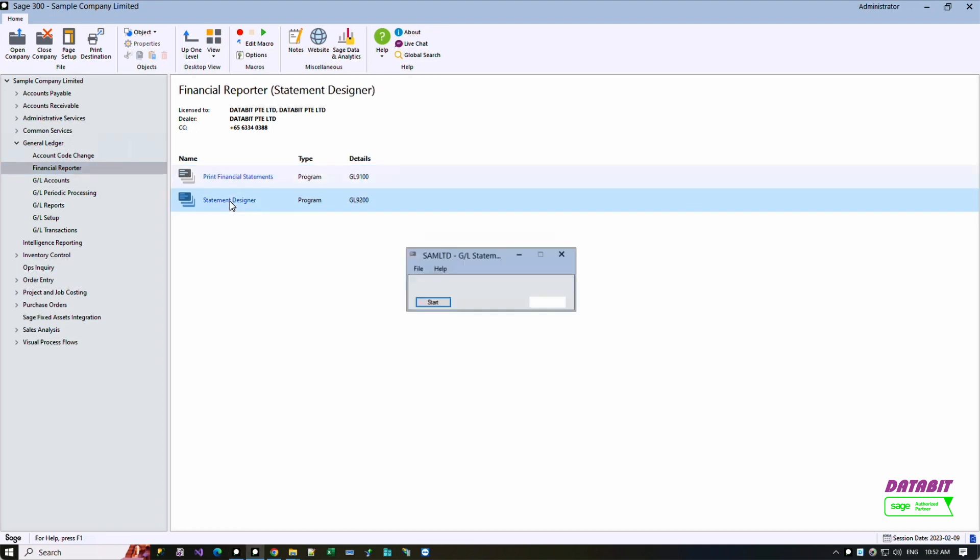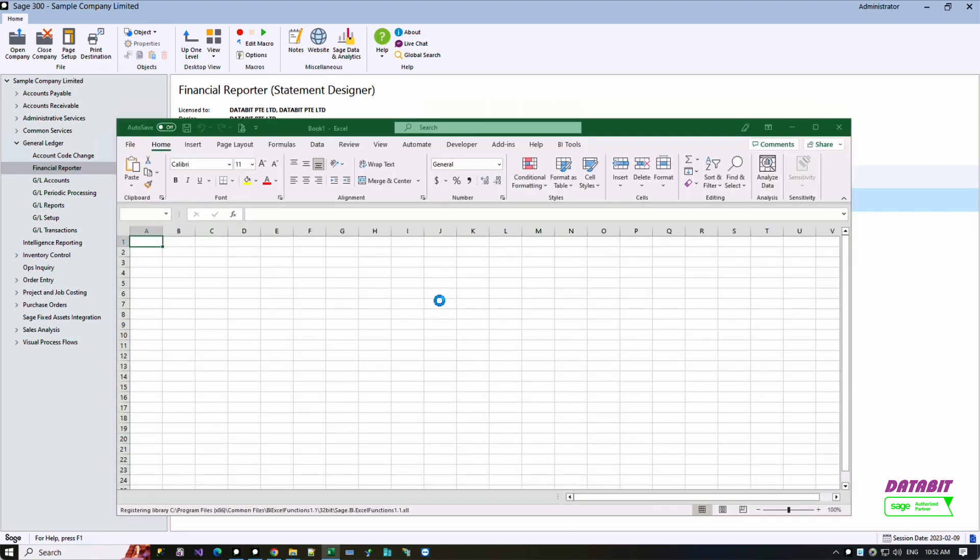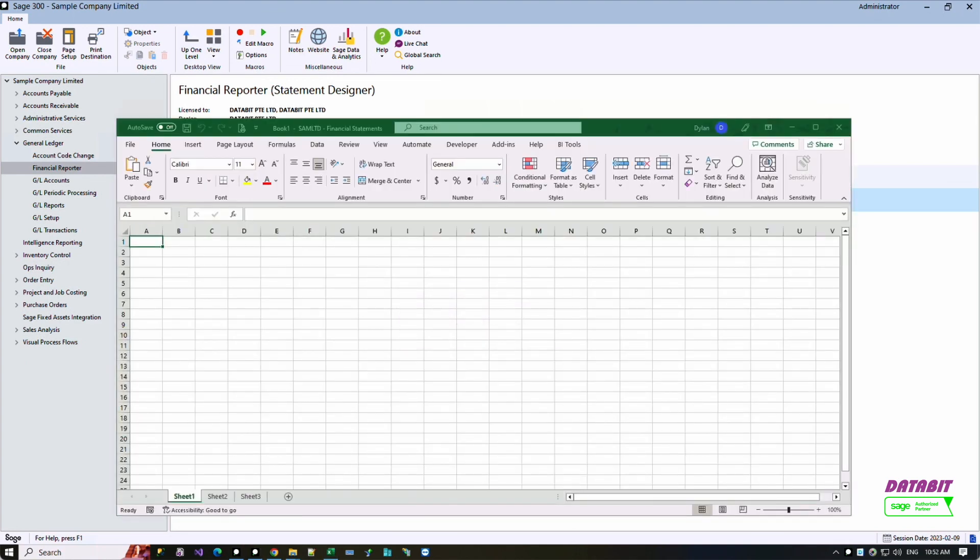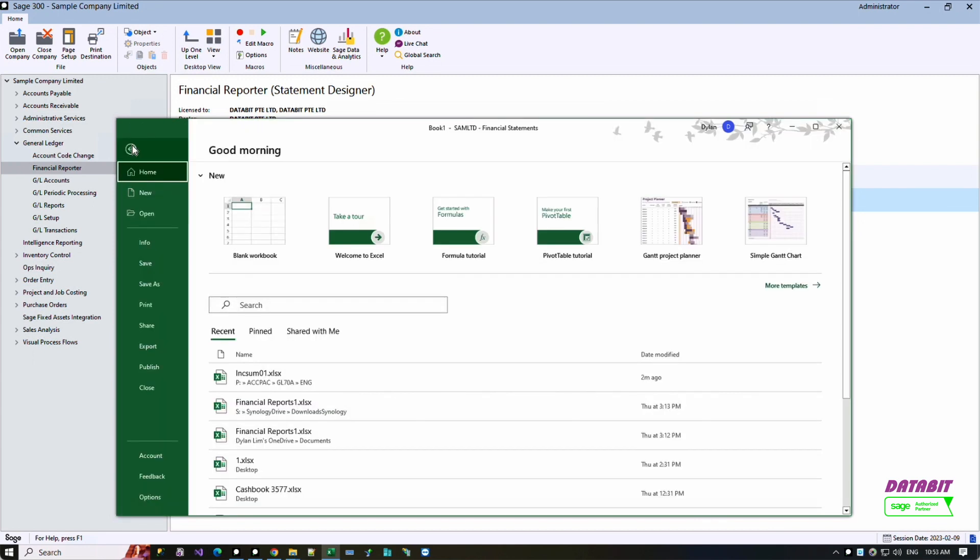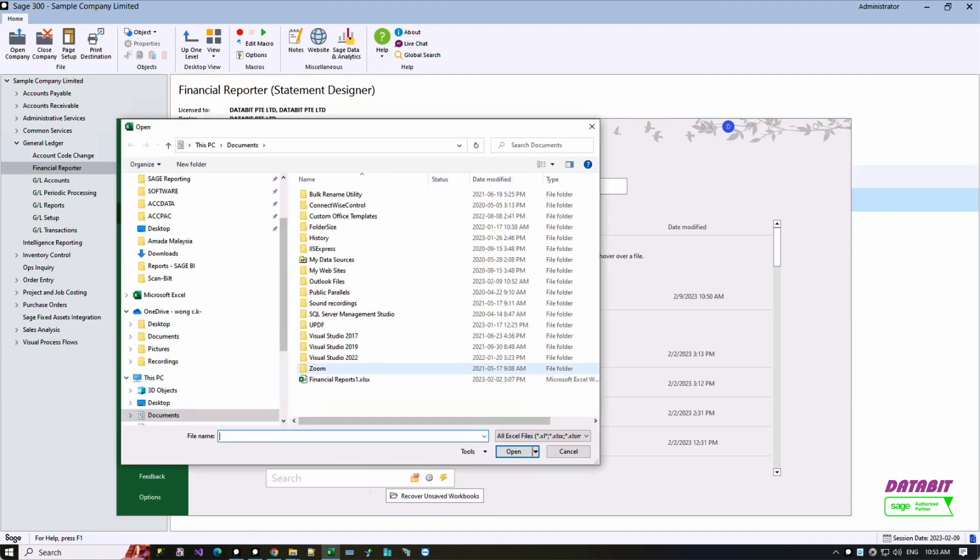For a blank report to modify an existing report, go to File menu and select Open option. For this example, we will use the Sage provided template. To begin the modification, go to your Sage 300 program folder. Usually the folder is named AKPAK.